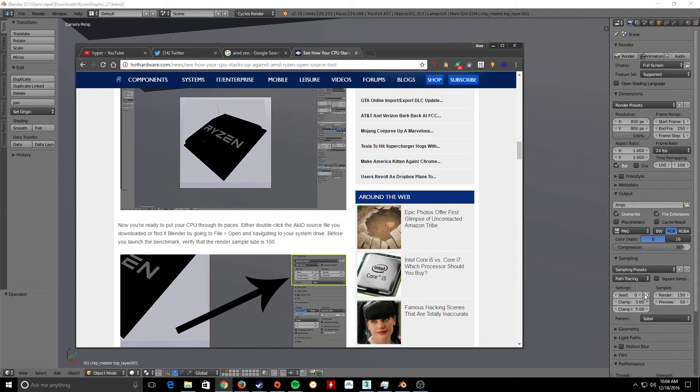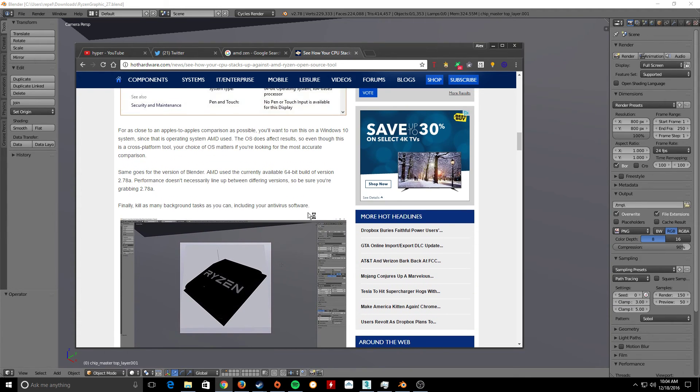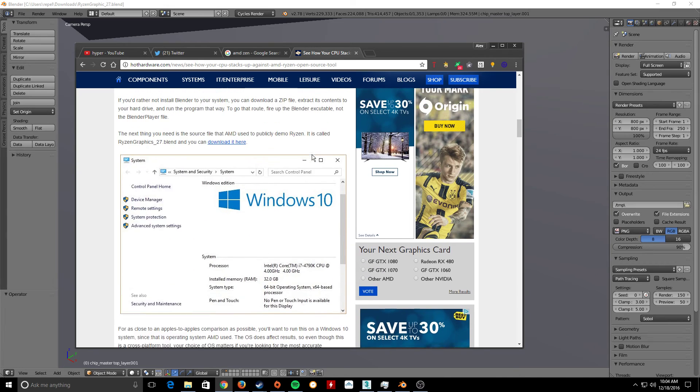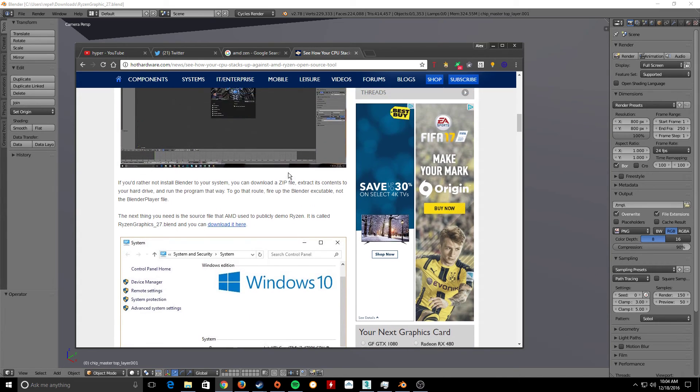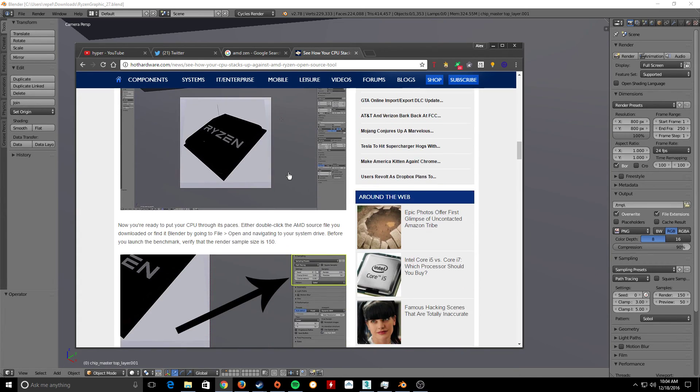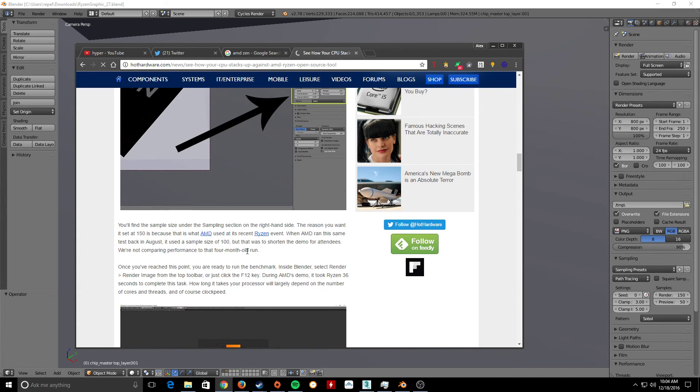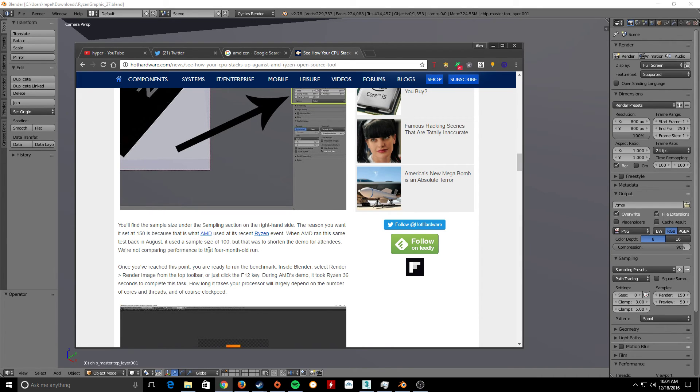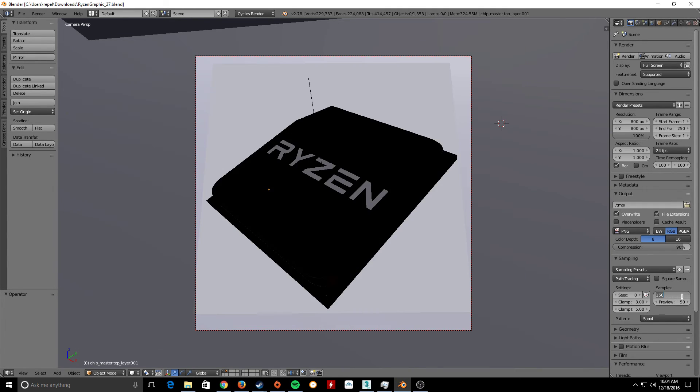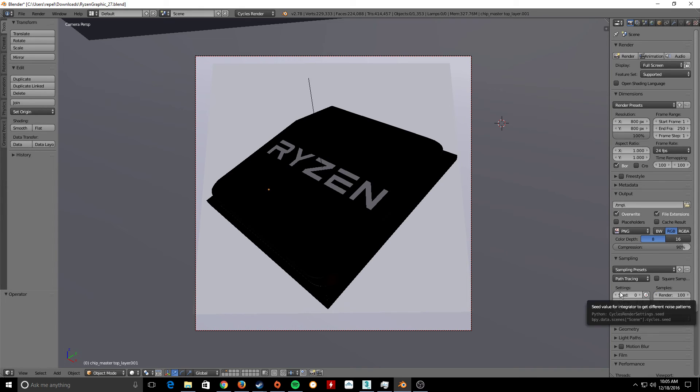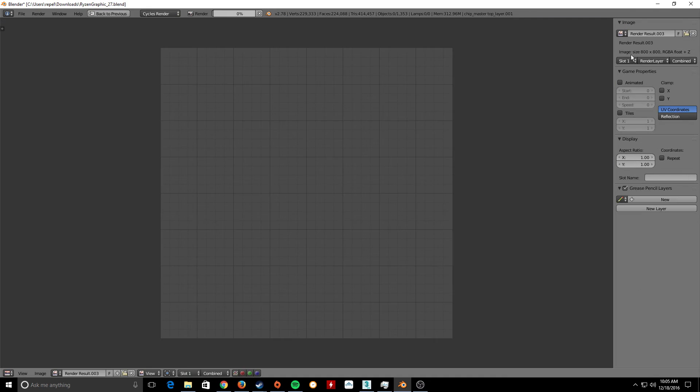Oh, there it is. It's right there. I didn't even see it. Yeah, render. 150. And I thought up here they said, like, they used 50 or something. When AMD ran the same test back in August, they used a sample size of 100, but that was to shorten the demo for attendees. I'm going to set it to 100 and see what I get. 100. Render.